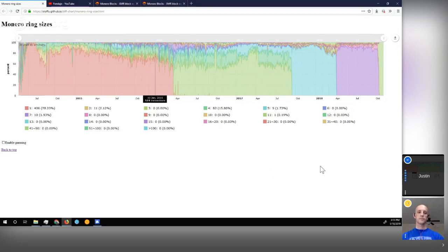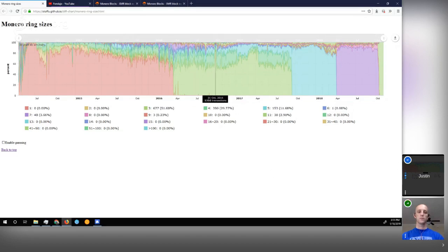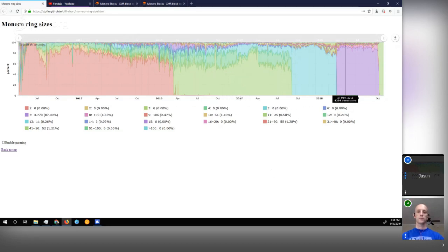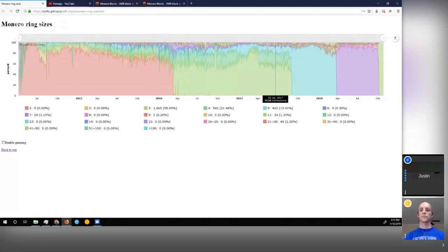As the minimum increased, you can clearly see here that the minimum became three. So as a result, most became ring size three, and then five, and then seven, and now 11. But as you can see going through this process, it wasn't that everyone only used one specific number.